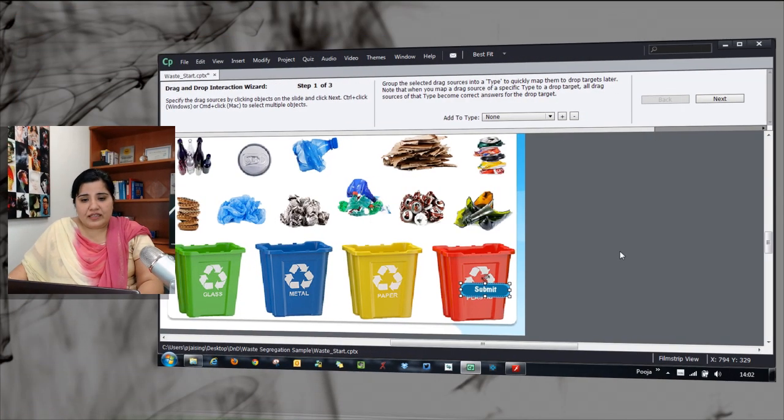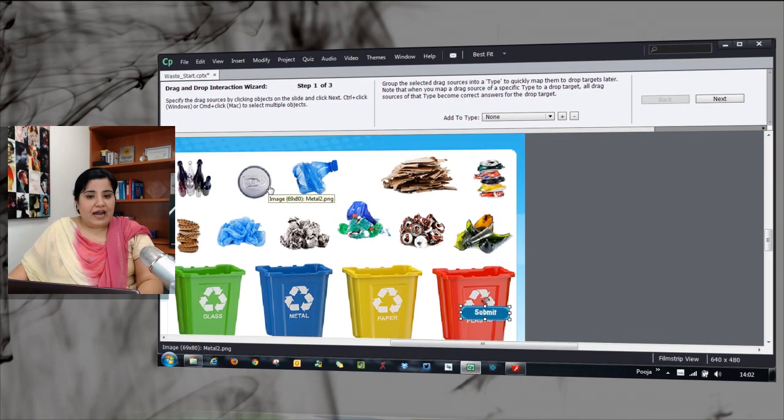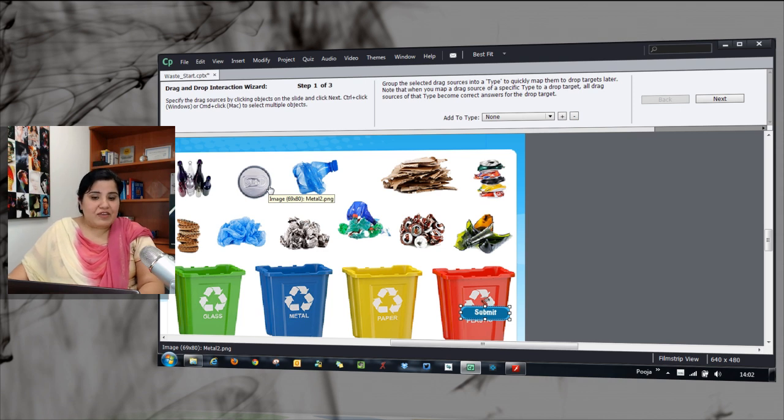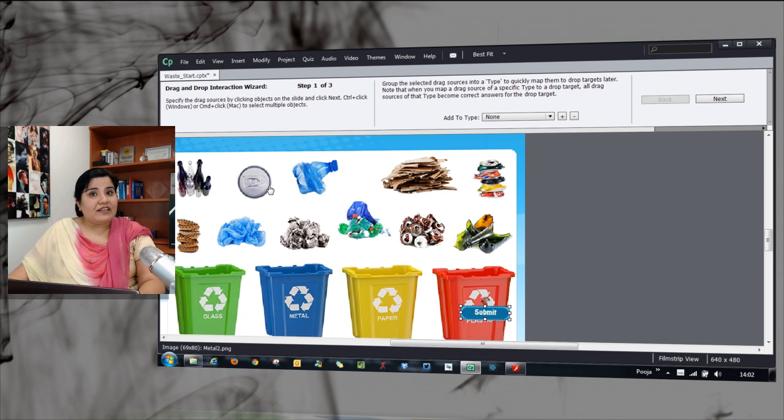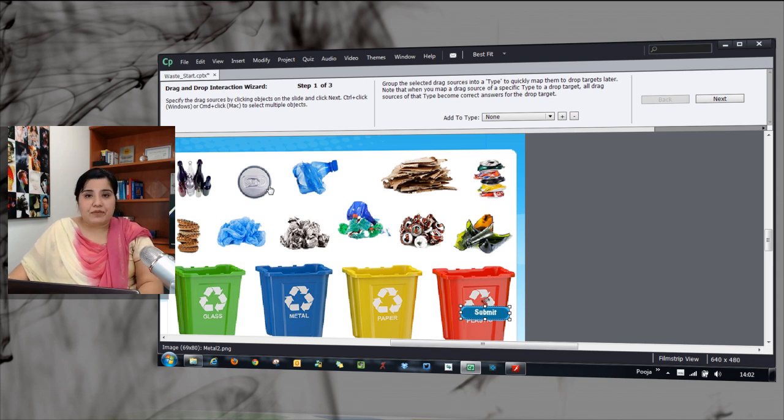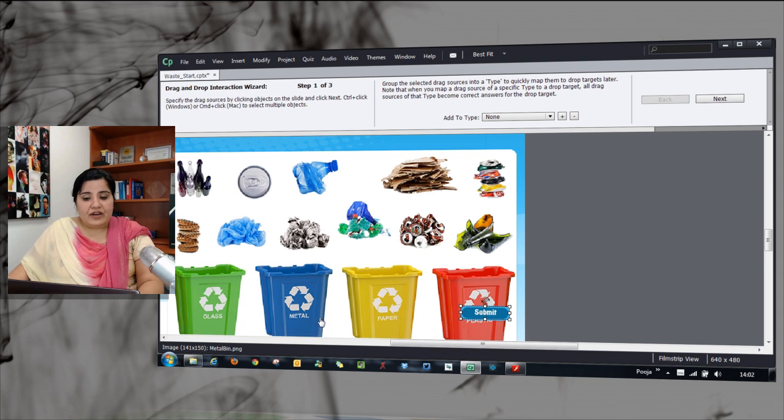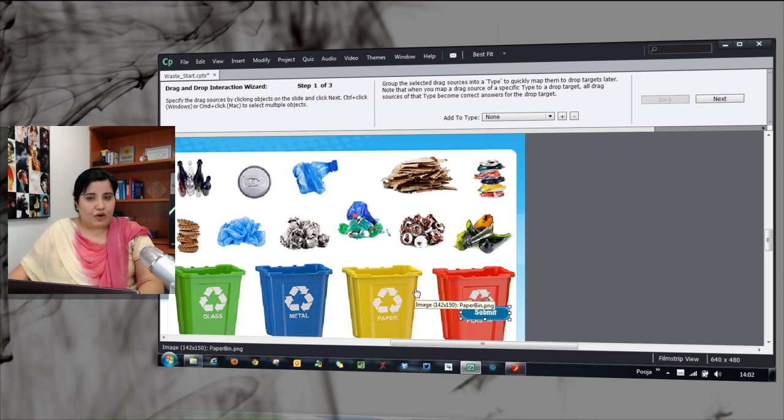Here in this first step, let's identify the drag sources. But here, we have to do one additional step. Along with identifying the drag sources, we have to categorize them into the categories related to these bins that we have to use for dropping them.